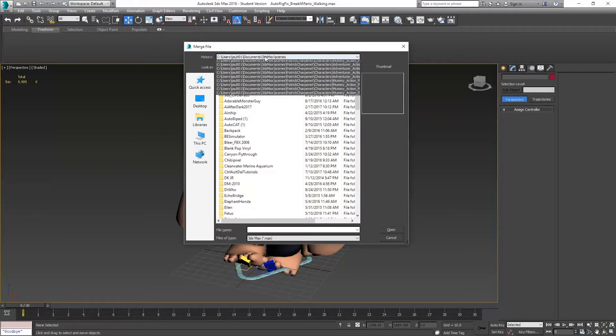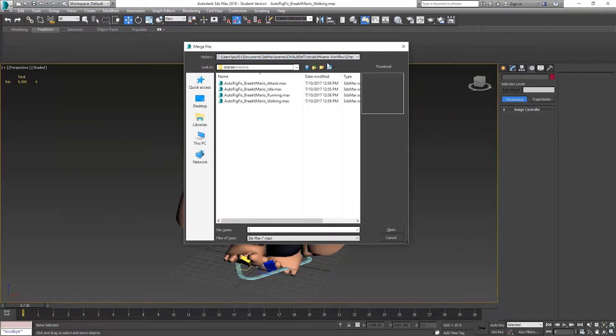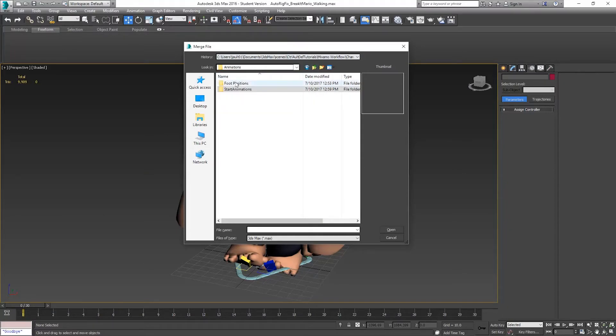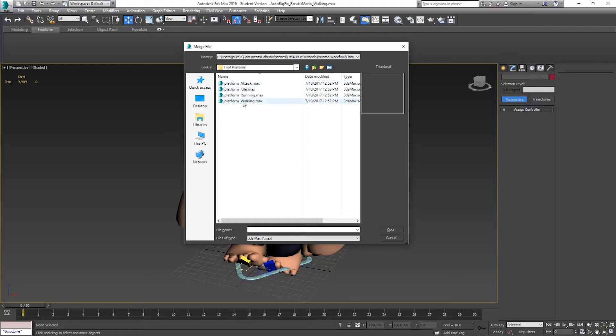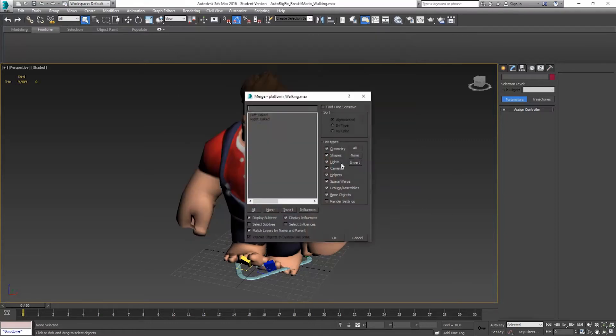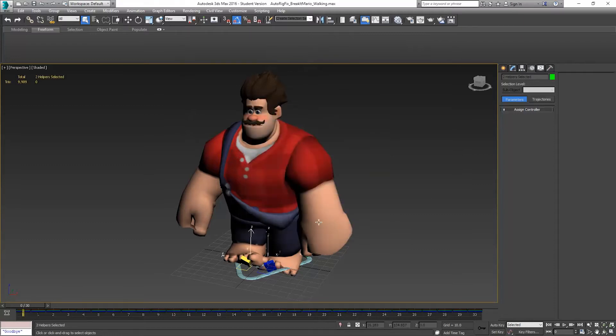And I'm going to just search down through. It should be my almost last one. Foot positions is where I've saved these. And I'm going to bring in my walking platforms that I made. So there's my left and right baked. I bring those in.